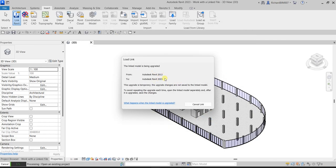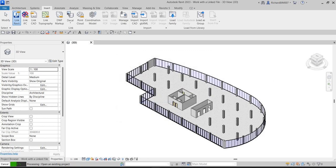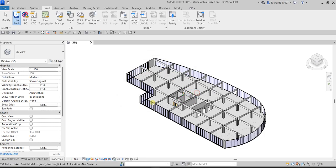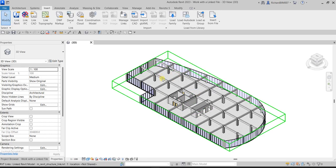As you can see, it's being upgraded to 2023 from 2012. You have an option here to cancel it, but we are not going to cancel it. Next, we're going to open the Project Browser, so let's close that dialog.